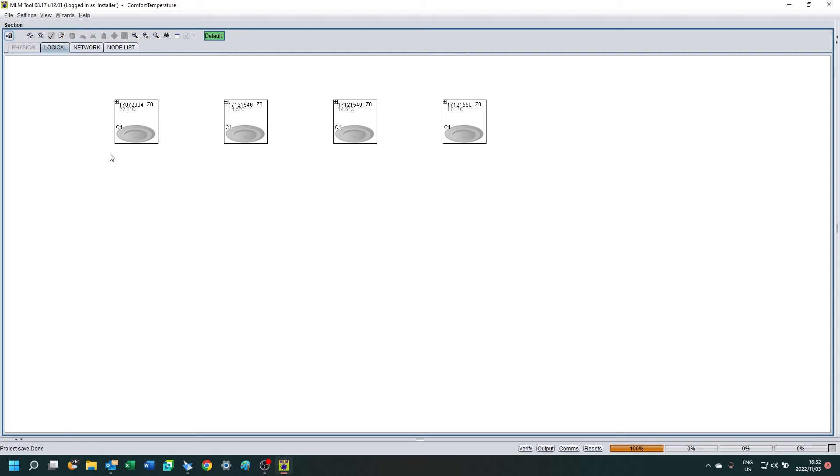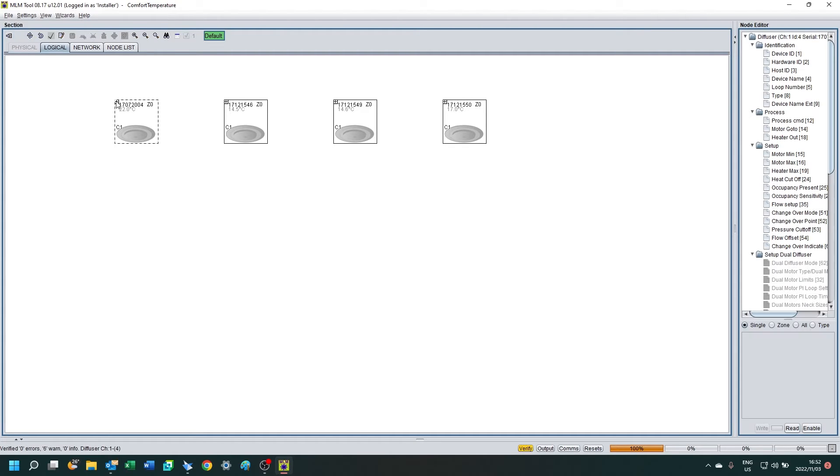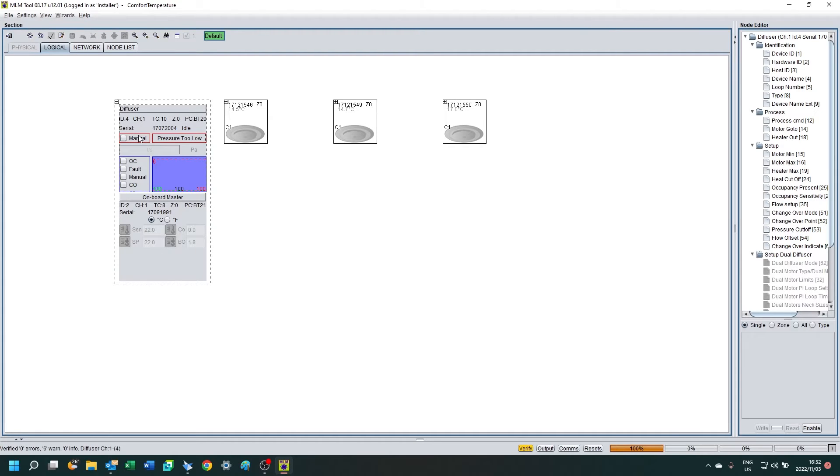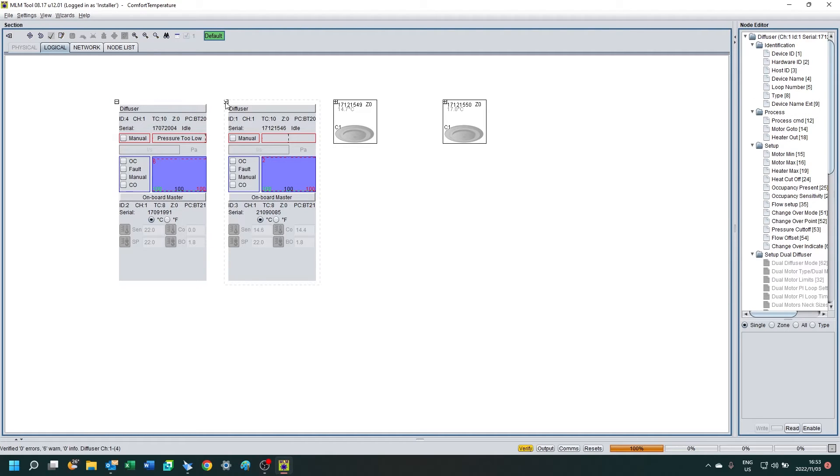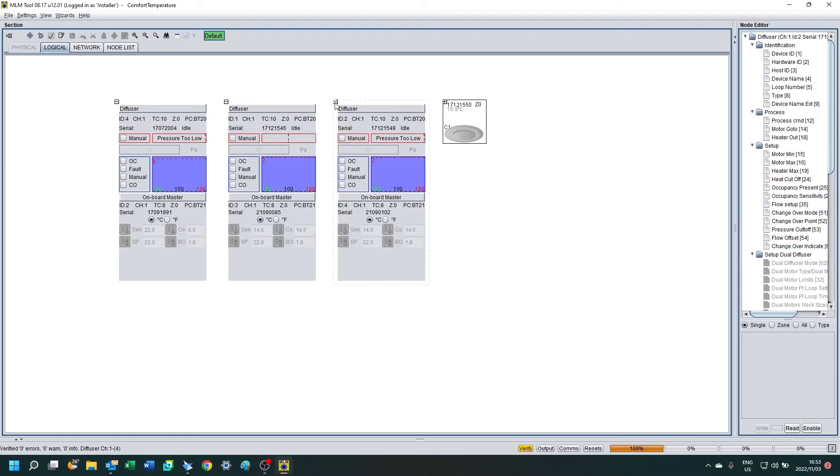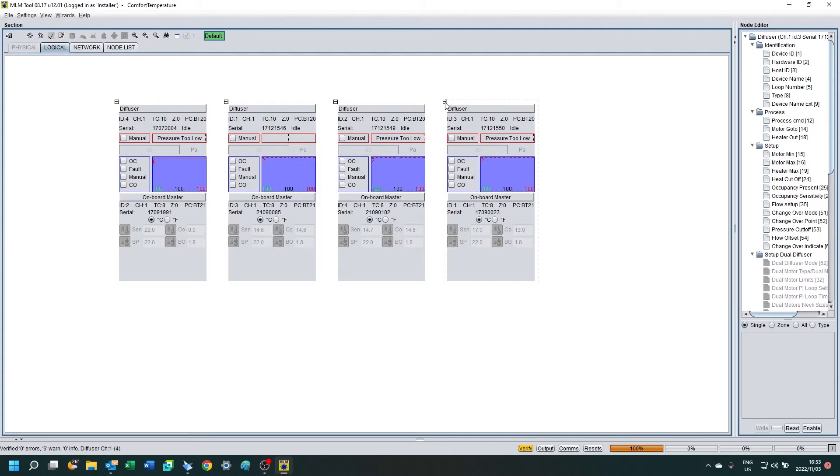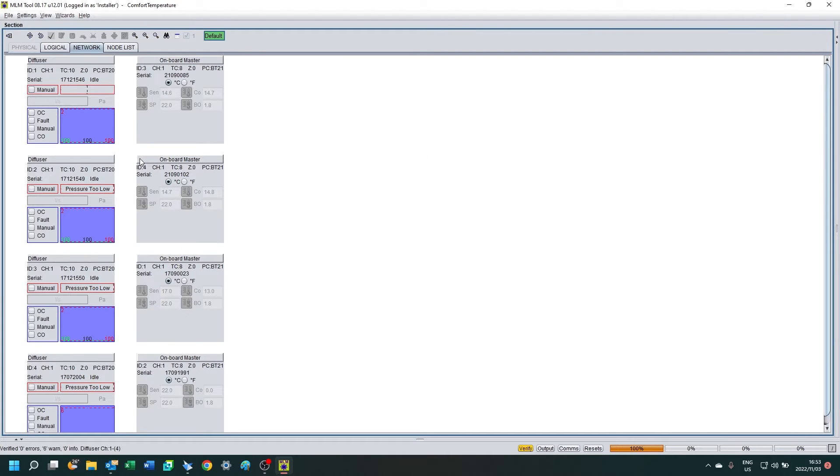From the diffusers, there we go, this is the logical view. If you maximize the diffuser, you will see the controller is attached to it. In this case, the diffuser controller and the onboard master. You could also have a wall thermostat connected, which would also be displayed below the diffuser controller.